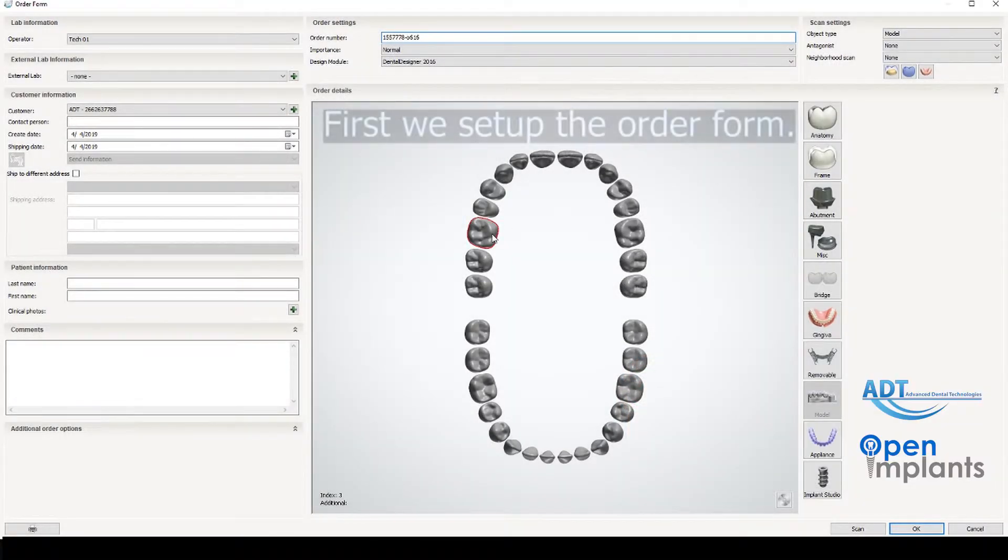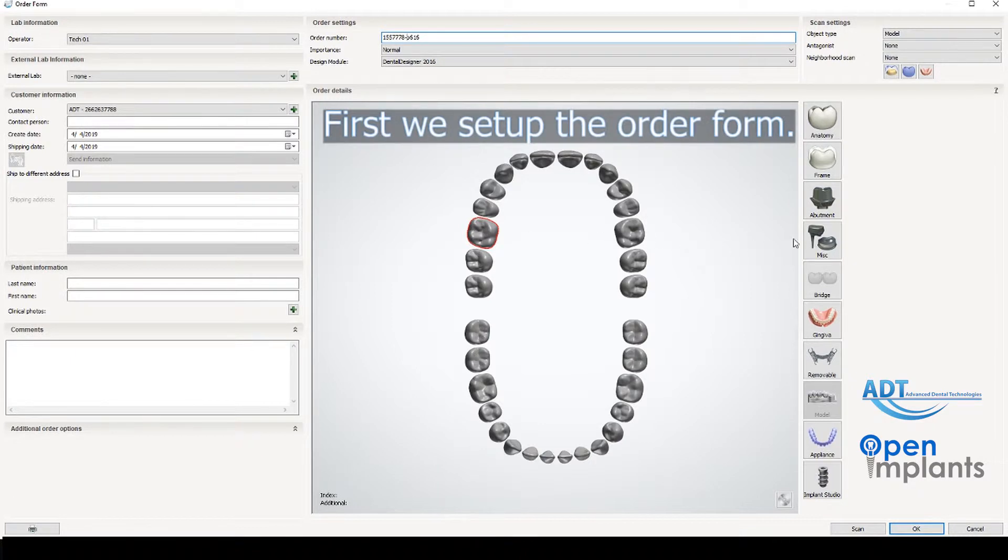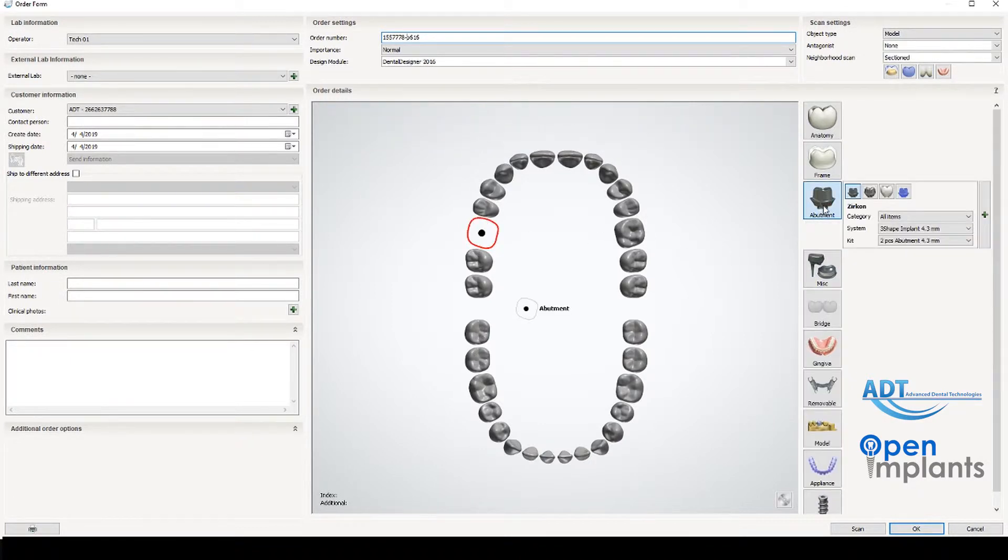First we start at the order form. We are doing a screw retain crown so we select that under abutment.